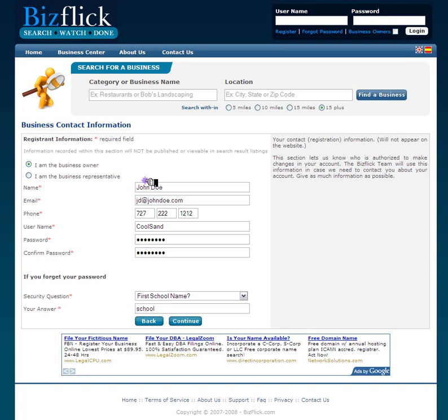Fill out all required fields. Choose a unique username and password. This information will allow the user to log into the company account and make changes and or updates whenever needed.